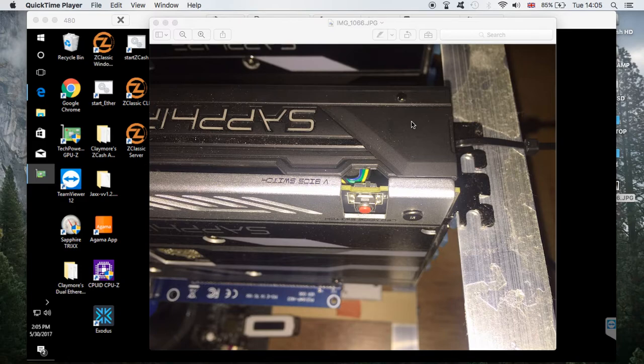Hello everyone, welcome to the channel. In this video I want to show you how to modify your BIOS on a Sapphire Nitro RX 480 8GB graphics card and take it from 24 megahashes all the way to 30 megahashes mining Ethereum.